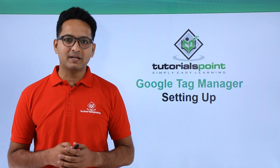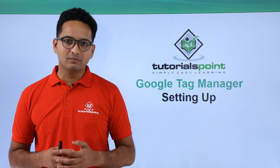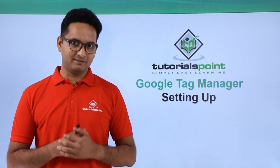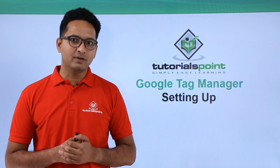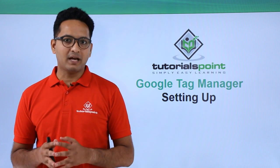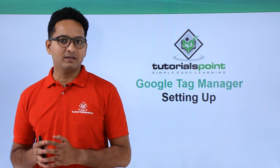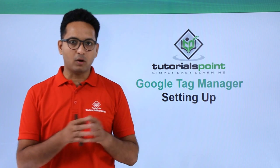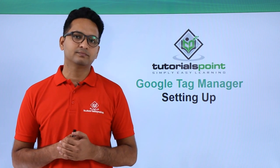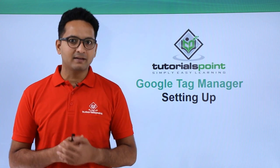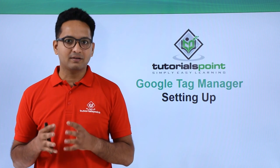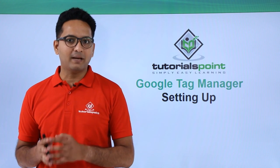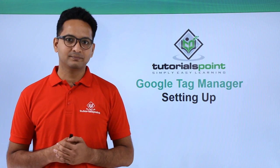Google Tag Manager can be installed on a blog or a website. In this particular video, we will look at how to set up Google Tag Manager on a blog created with Blogger.com. Please make a note that the same steps can be done for installing Google Tag Manager on your website as well.